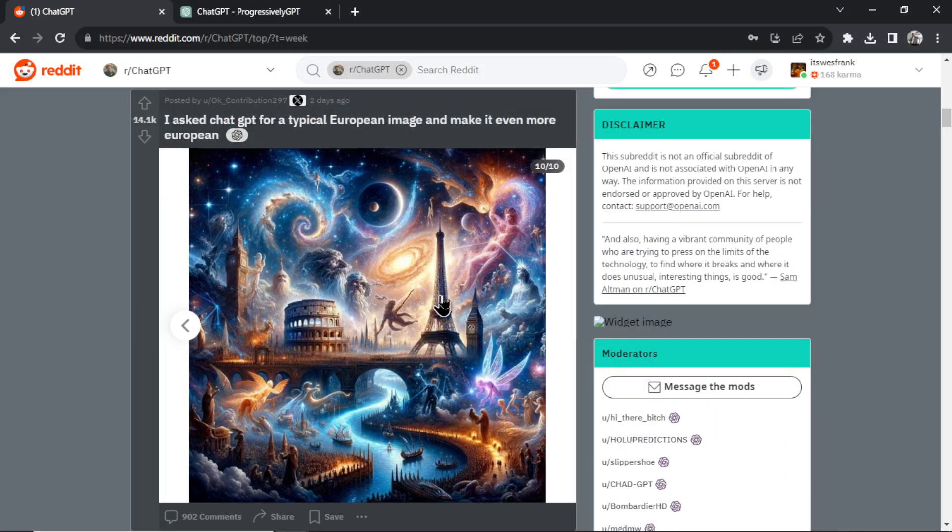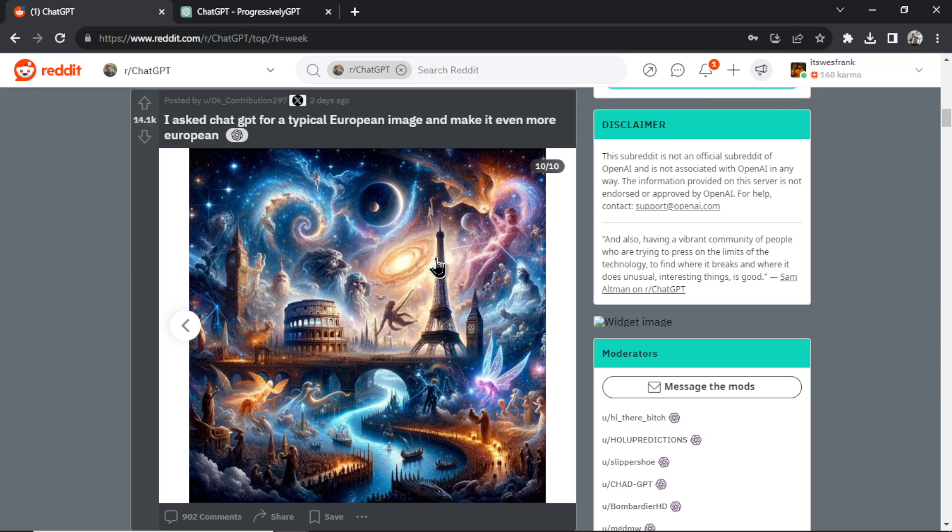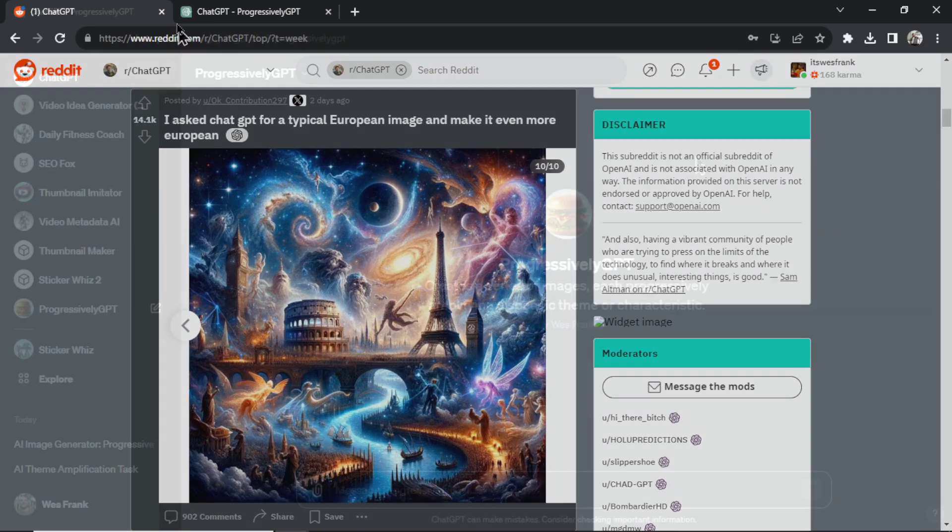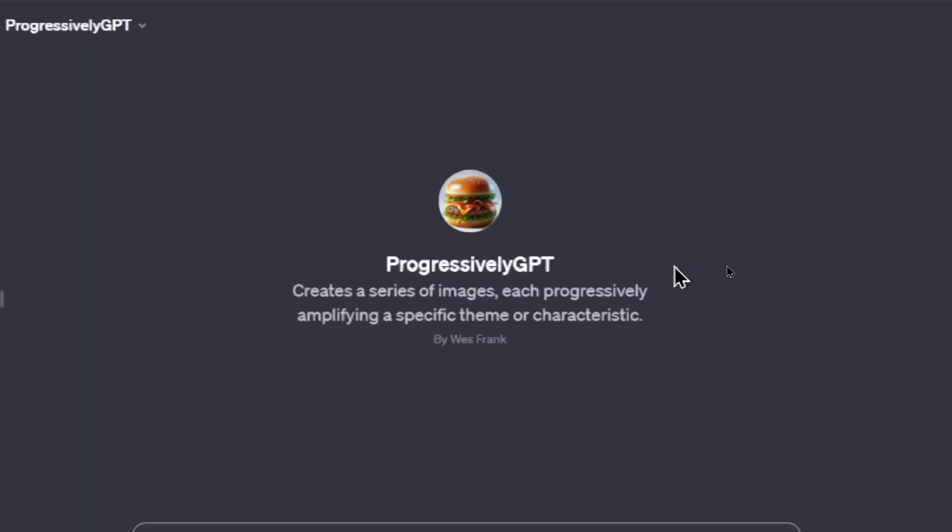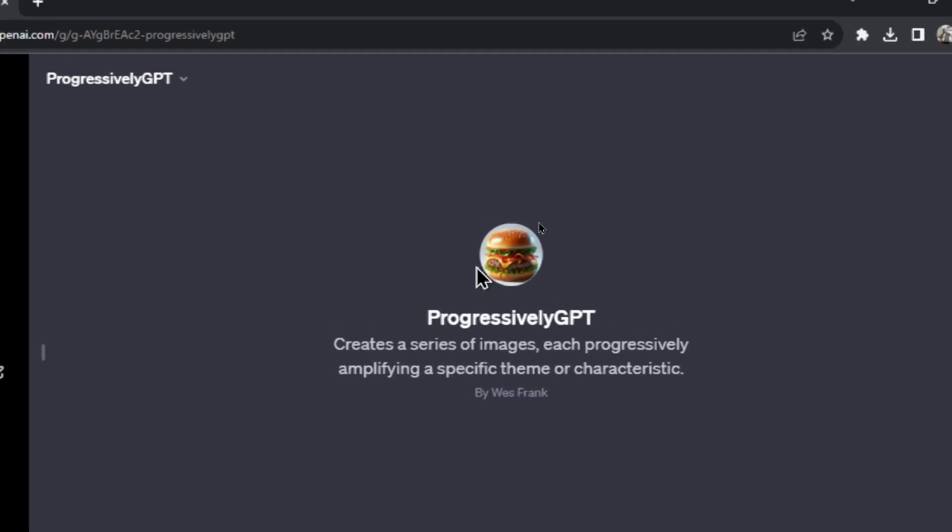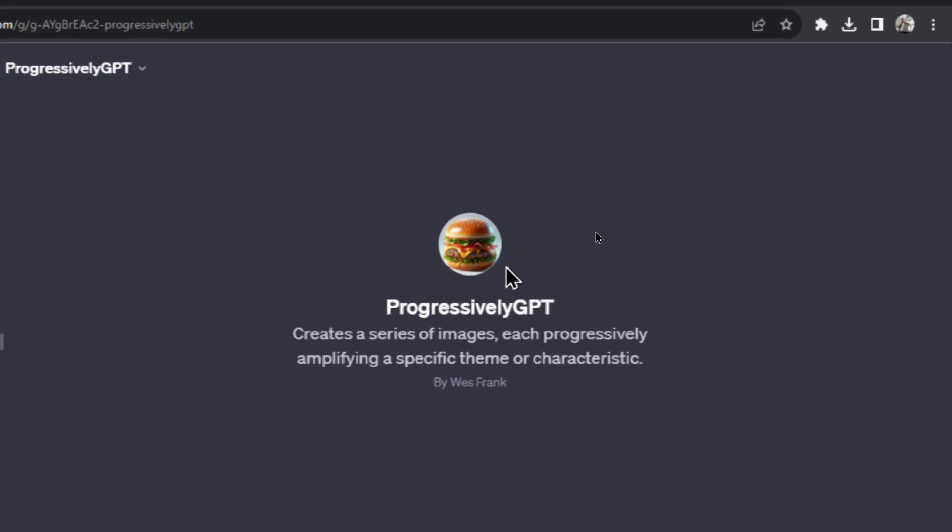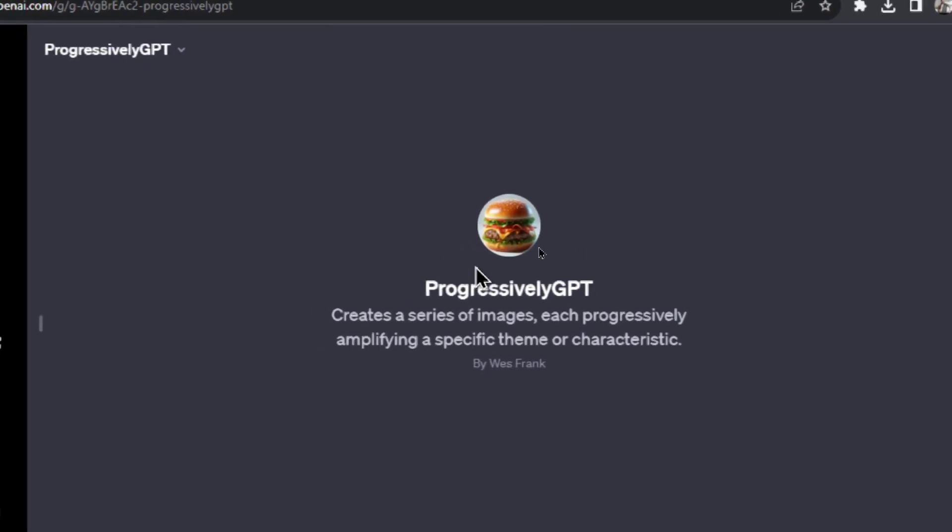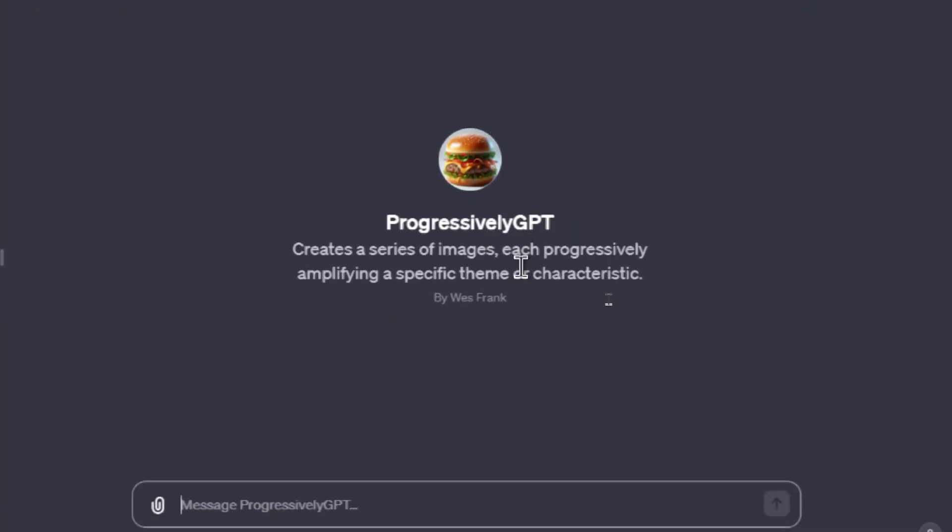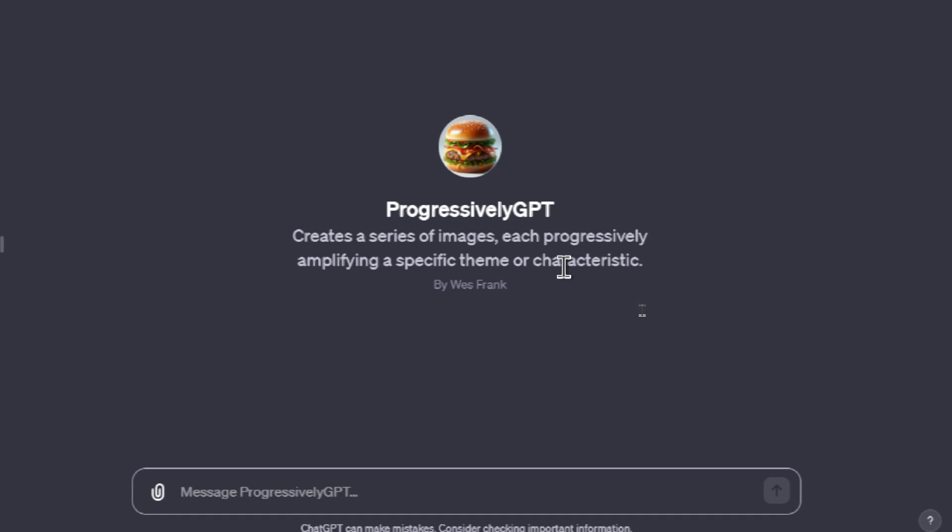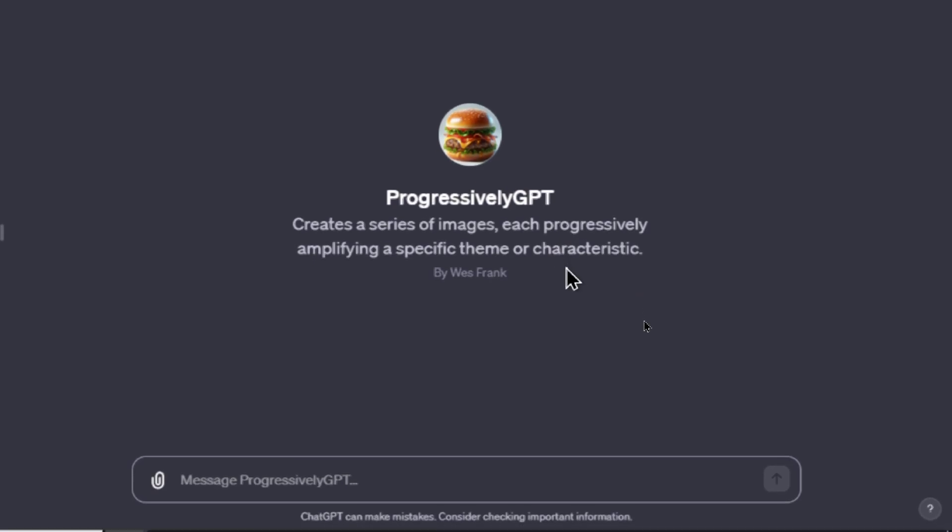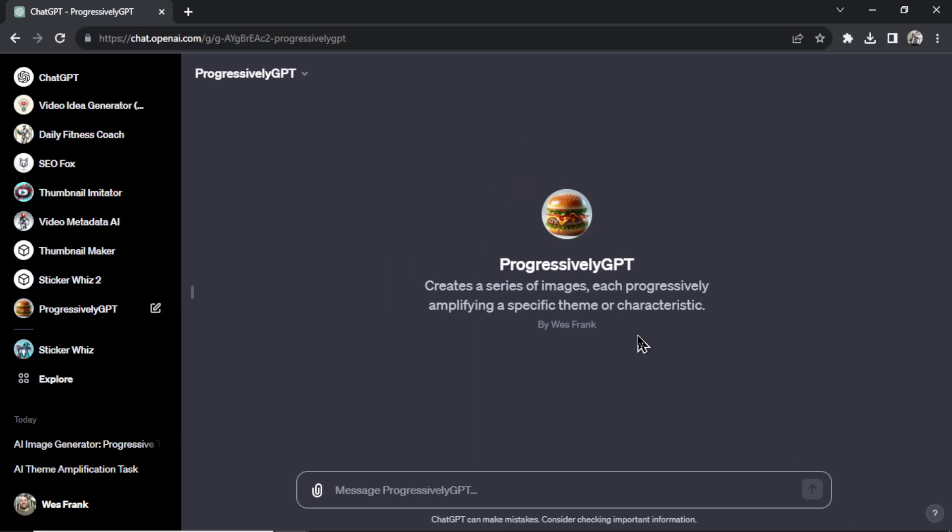So some of these are pretty cool. You can have a lot of fun with this. So I made a custom GPT that does exactly this. I call it Progressively GPT and its profile picture is a burger because this is a joke GPT. It creates a series of images each progressively amplifying a specific theme or characteristic. So let's try it out.